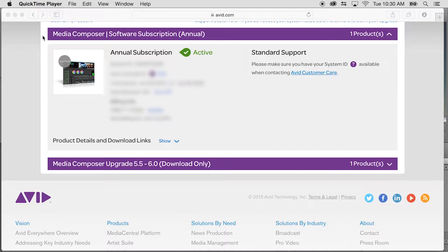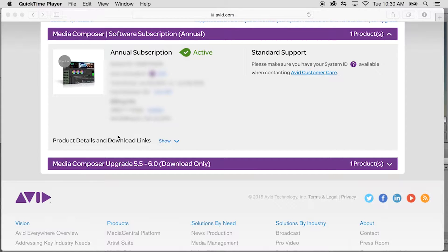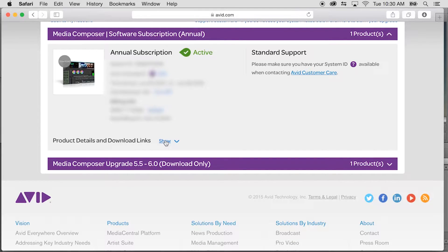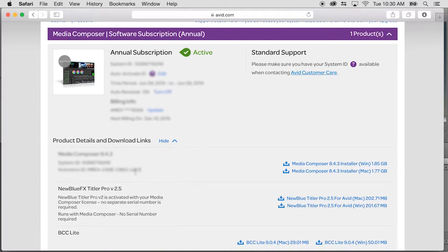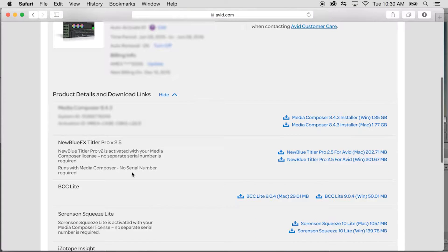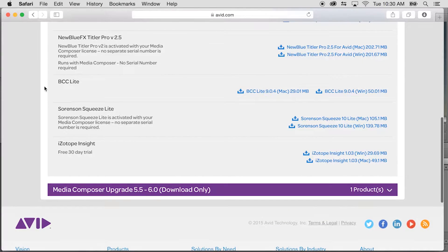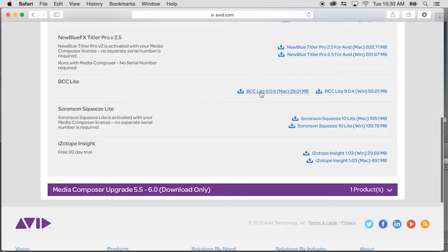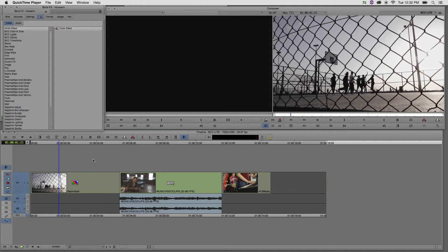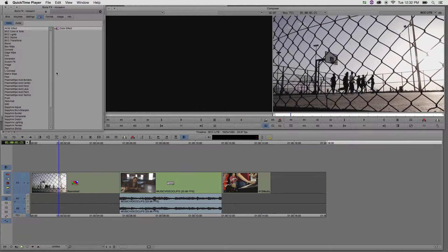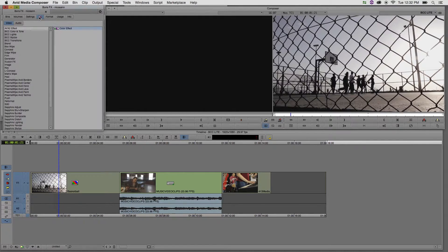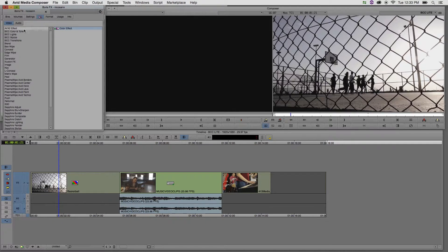And the best part about BCC Lite is that it's absolutely free with your Media Composer subscription. Simply head over to avid.com where you have your Media Composer subscription account, and right underneath you can download both BCC Lite for both Windows and Mac. Once you've installed that onto your system, we can see under the effect palette the various categories for BCC Lite. So there's three effects in one transition.